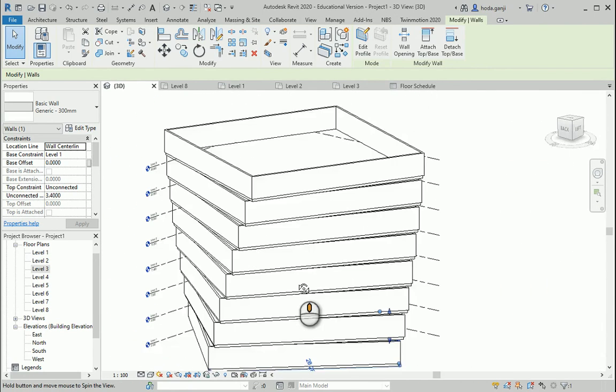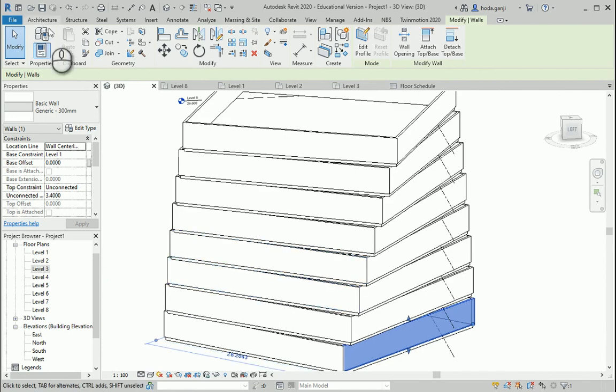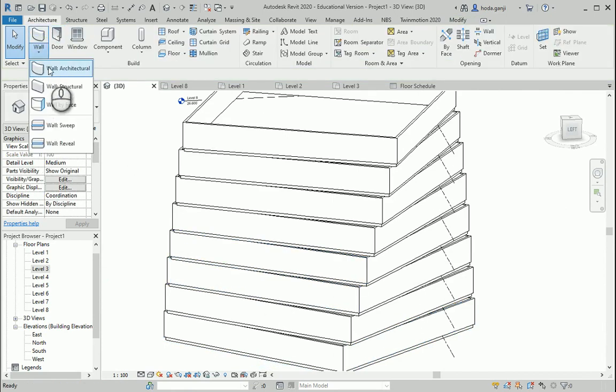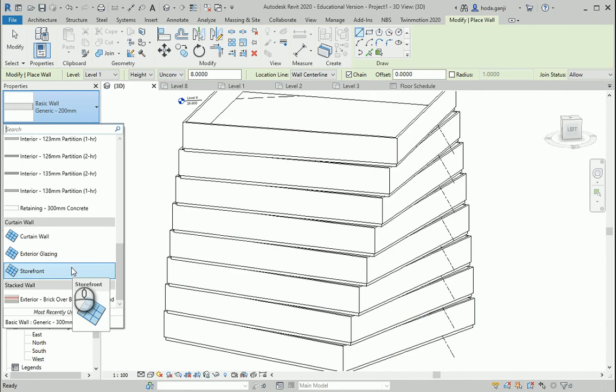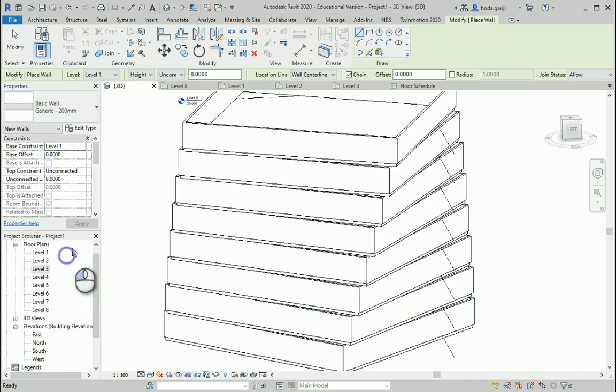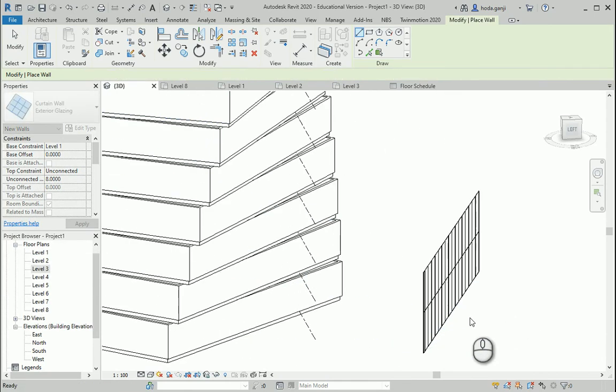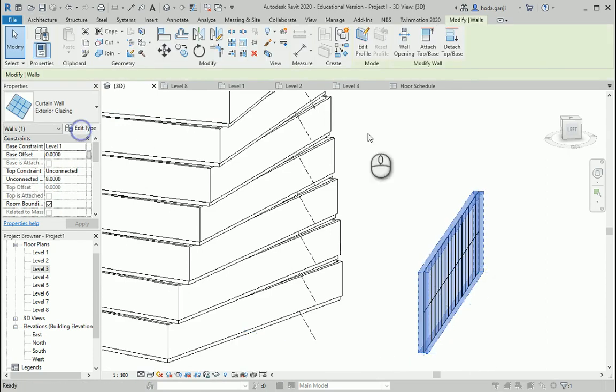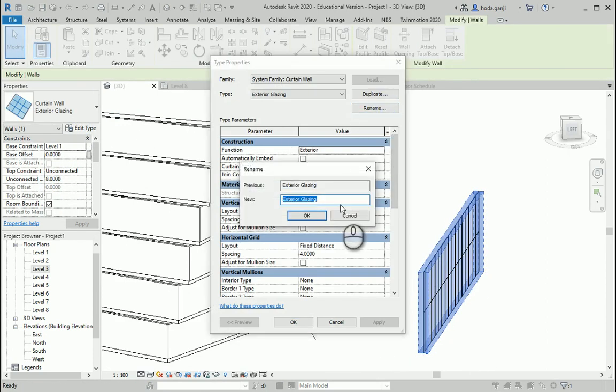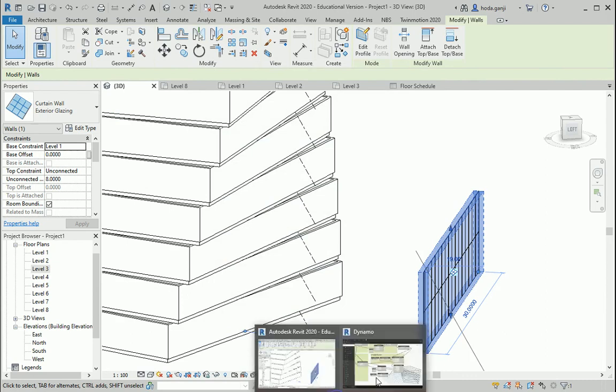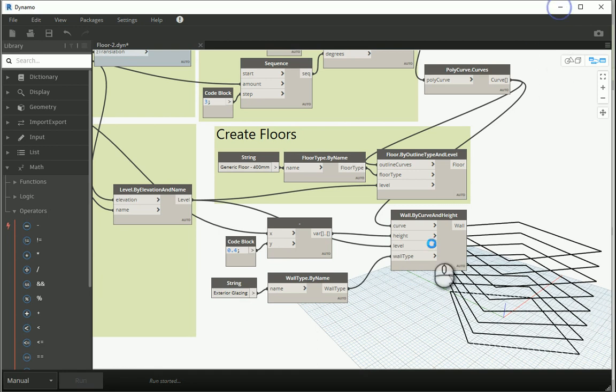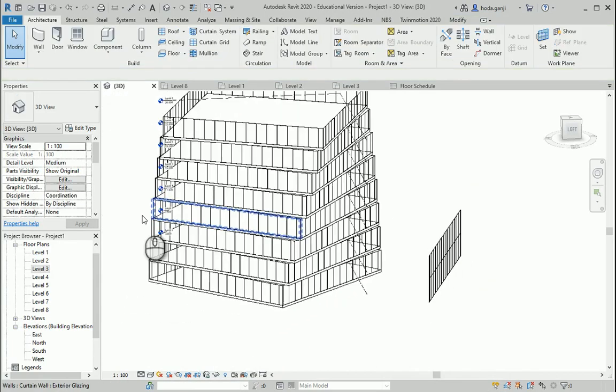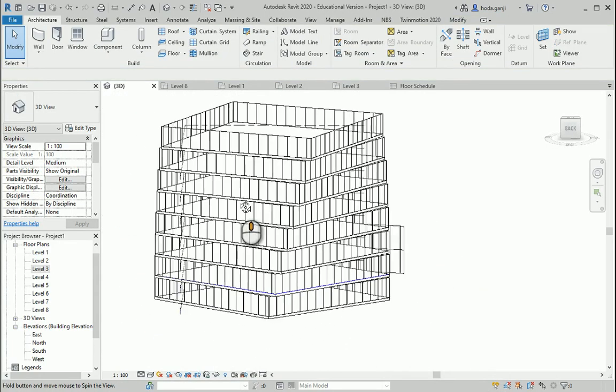You can go with a different wall type if you want. Let's say if I draw a wall here. It's going to be storefront or exterior glazing or something. I can put it here. And edit type. Rename. I can get this name. Copy and paste it. And if I put this name in the string, exterior glazing run. Go back here. Now you see we have exterior glazing.